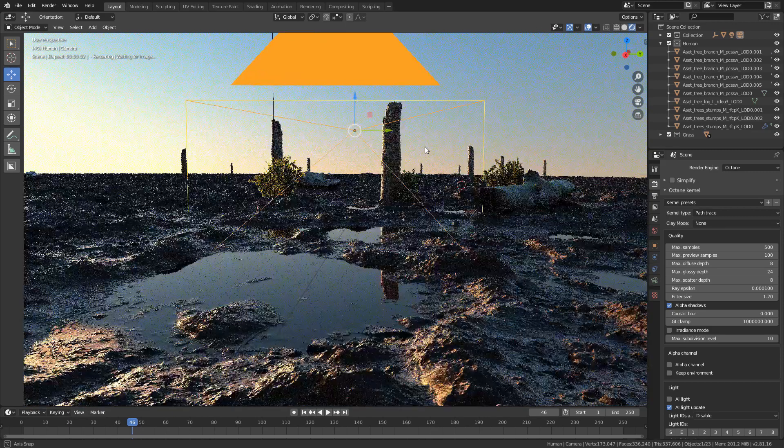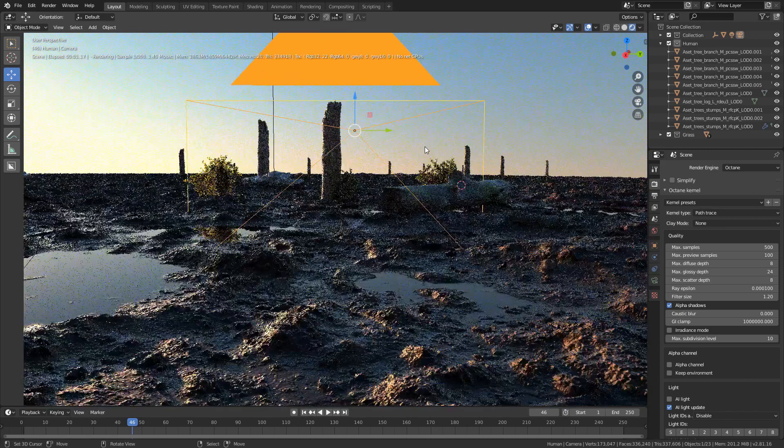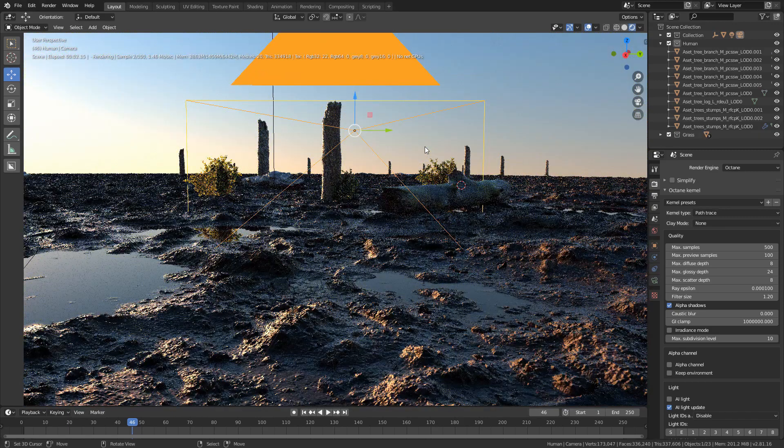In this video, I will show you how to landscape in Blender.